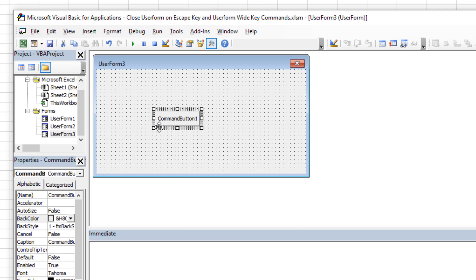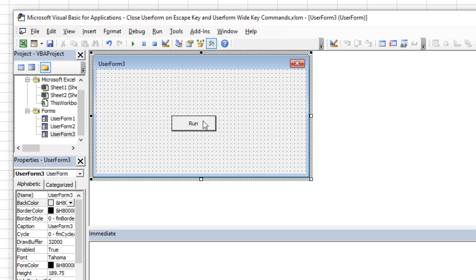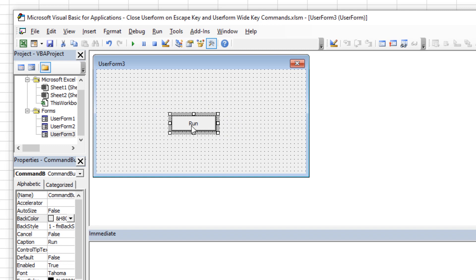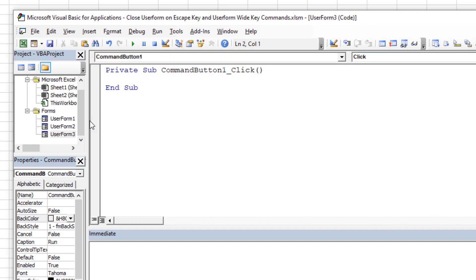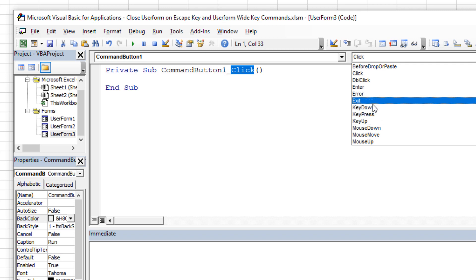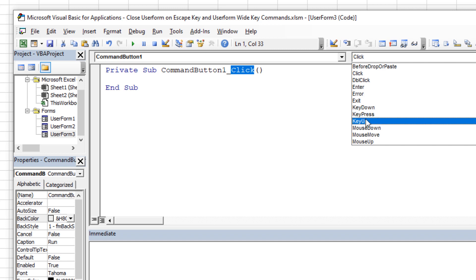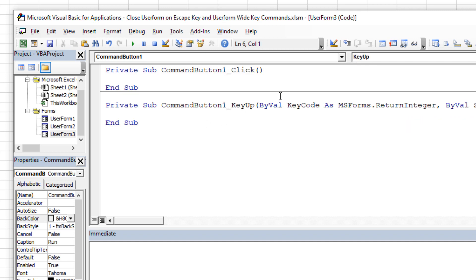We want to trigger this user form using Ctrl+M — that was the original question that spawned this entire series. We'll put a simple command button and label it 'Run'. Now if this button has focus it will receive the key event. When I double-click the button it shows the Click event, but I don't want that — I want the KeyUp event, so that when the user releases the keys it commits to that keyboard combination.